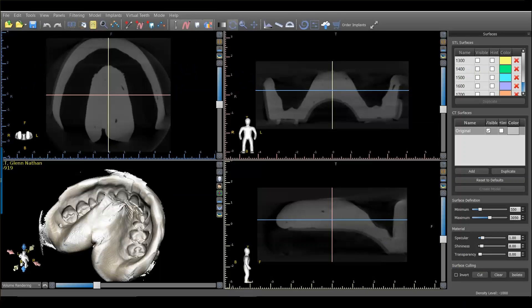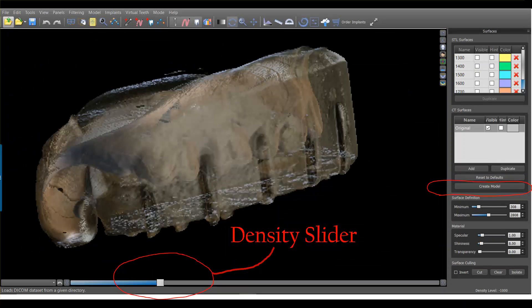Here we see the DICOMs of the cone beam scan of the impression opened in the Blue Sky software. A couple of things to be aware of: we have the density slider at the bottom of the 3D rendering window, and we can adjust the density to vary the appearance of the 3D rendering. On the right-hand side we have the ability to click 'Create Model,' and however the impression appears on screen at that density, it will generate an STL model of that impression.